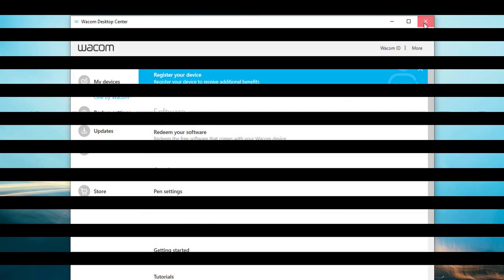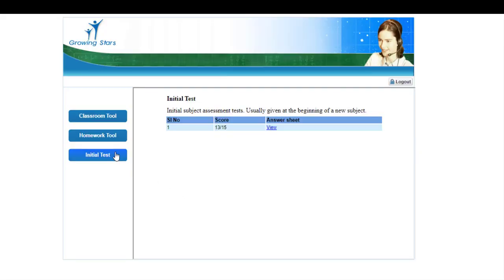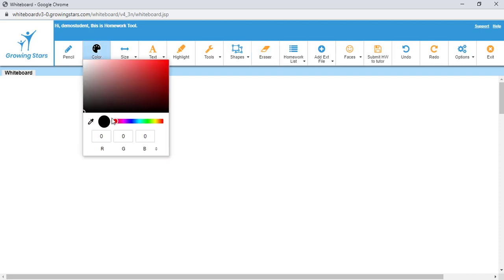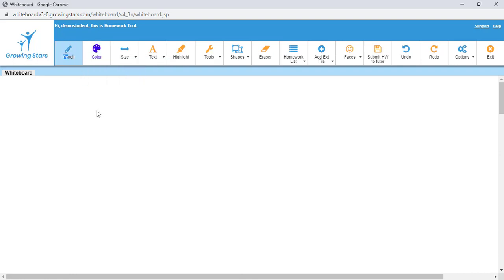To test the Pen Tablet, open the GrowingStars Homework tool. Take the pen and move the pen tip over the tablet to where the required tool is located. Once there, tap the pen tip to select the tool. Then, move the pointer to the whiteboard and use the tool there.